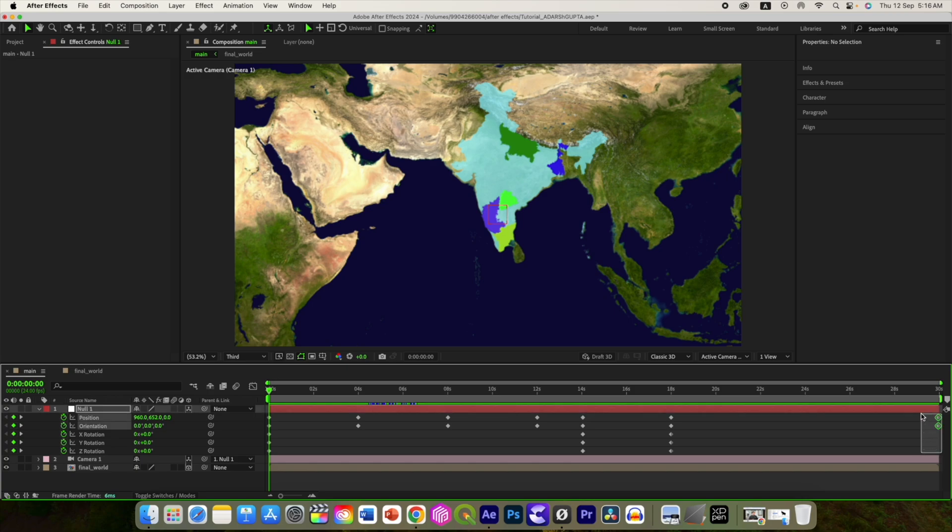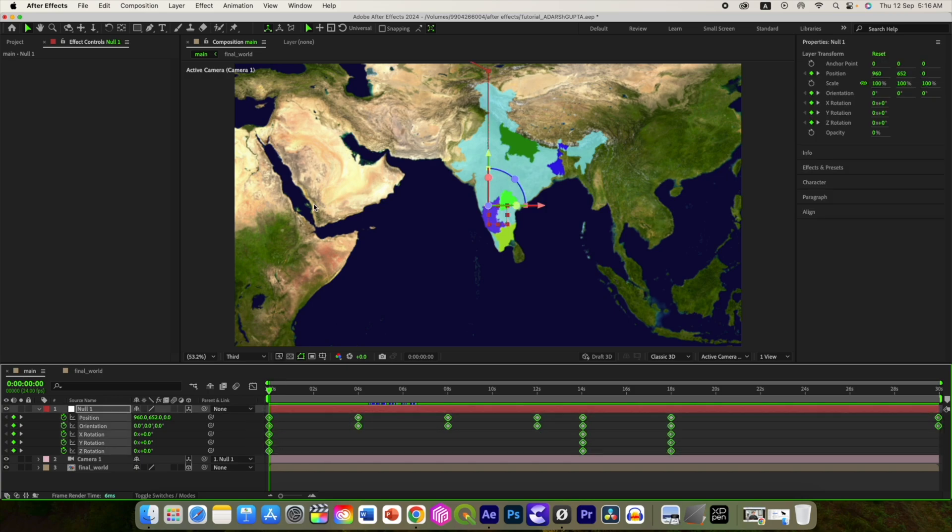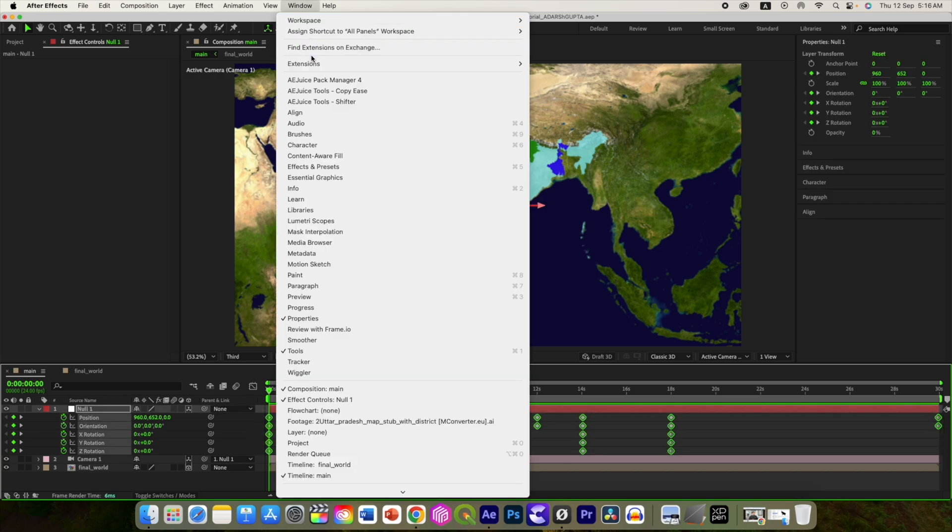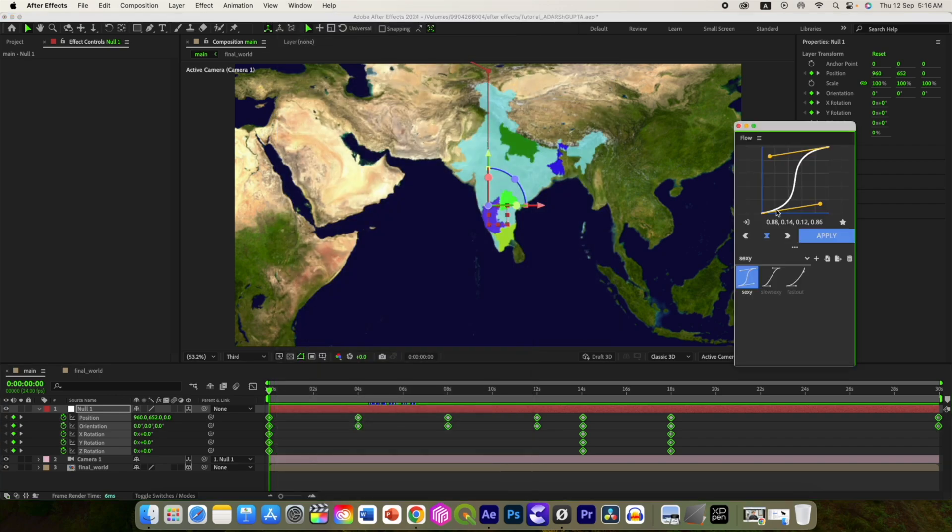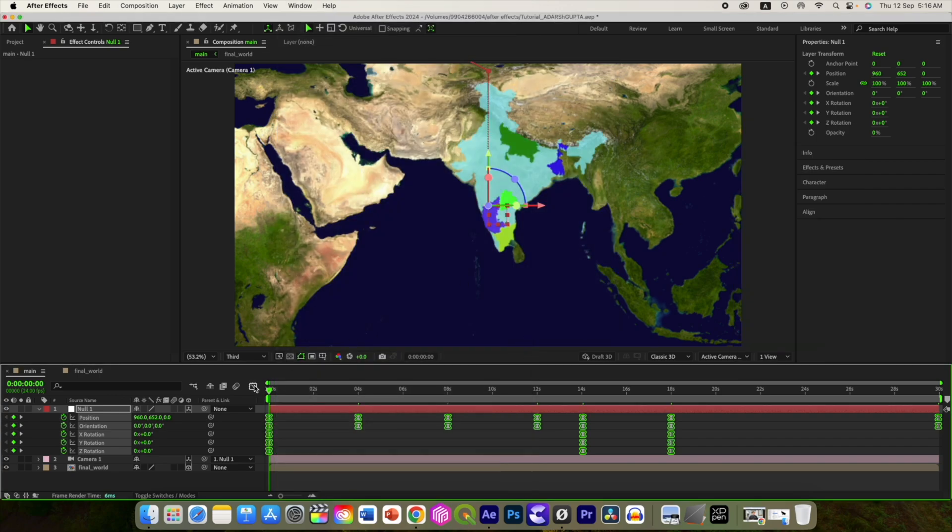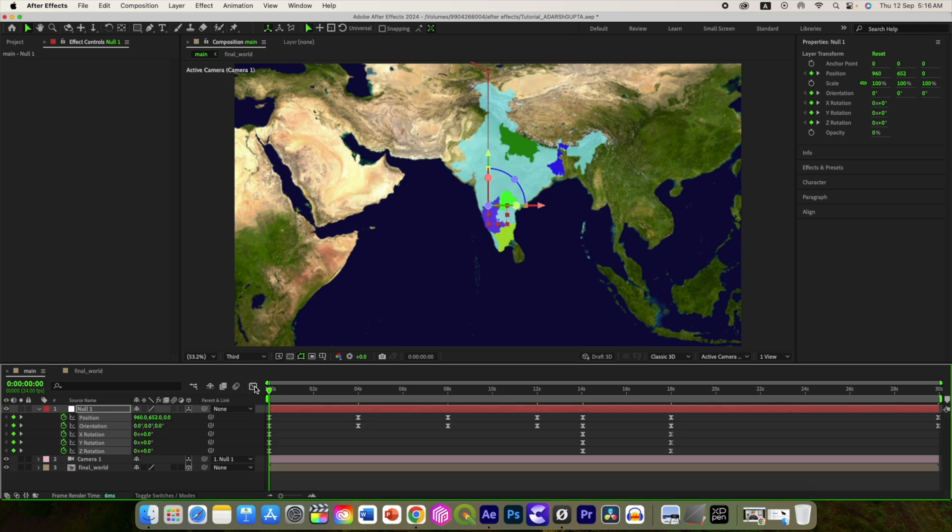Our main animation is ready. Select all the keyframes and I am using the Flow plugin to change the speed graph. Let us play.